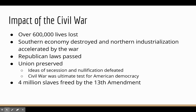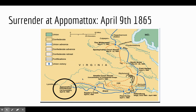The Civil War was the deadliest war in American history, with over 600,000 lives lost. The Southern economy was nearly completely destroyed, while Northern industrialization greatly accelerated. Republican laws were passed without any ability by Democrats to slow them down. The Union was ultimately preserved and secession and nullification were declared completely illegal. The 13th Amendment, passed near the end of the war, freed four million slaves. The war ended with the surrender at Appomattox Courthouse on April 9th, 1865, and just days later on April 14th, John Wilkes Booth killed Abraham Lincoln in Ford's Theater.